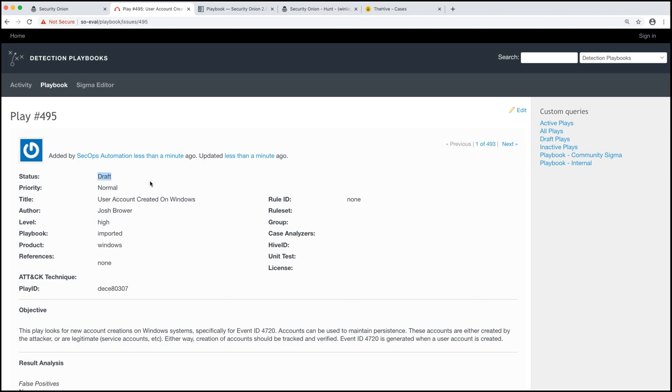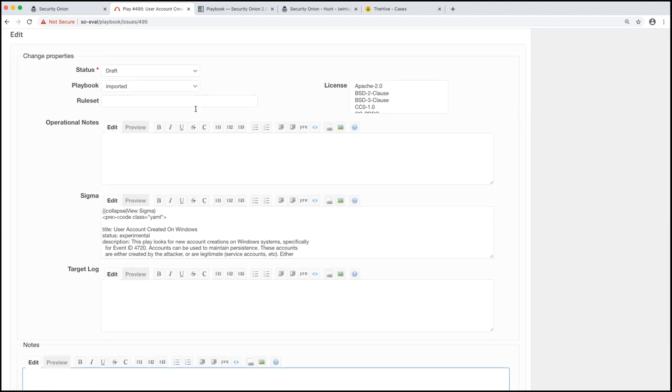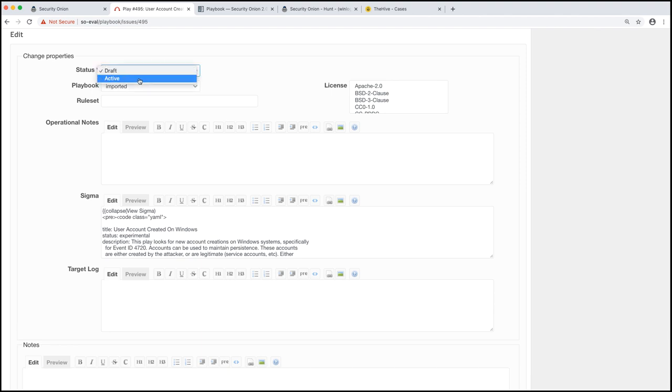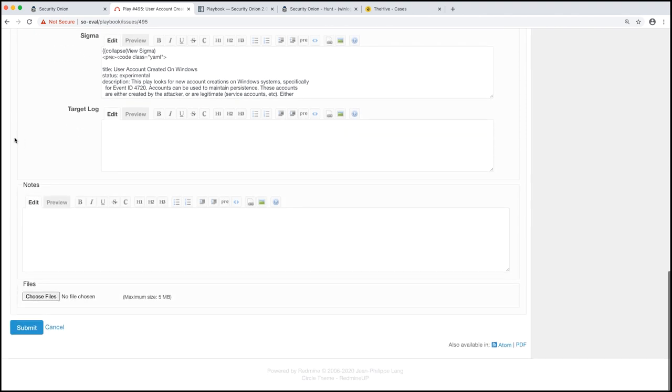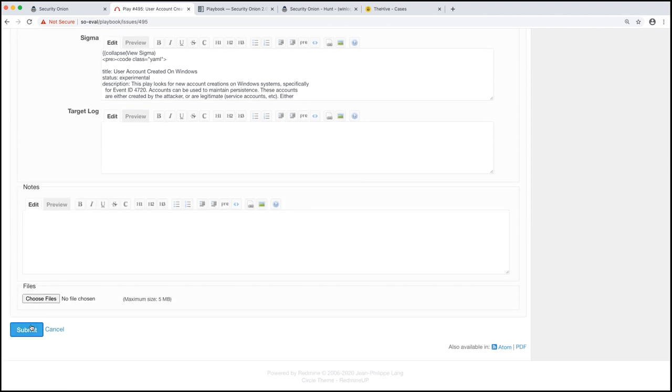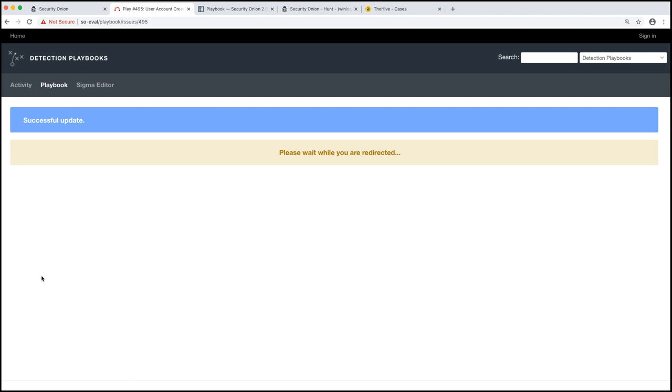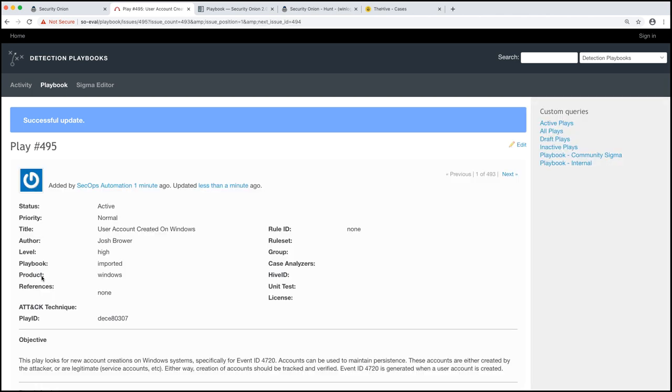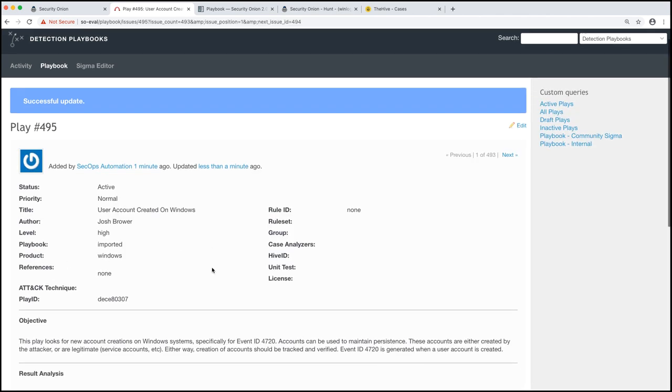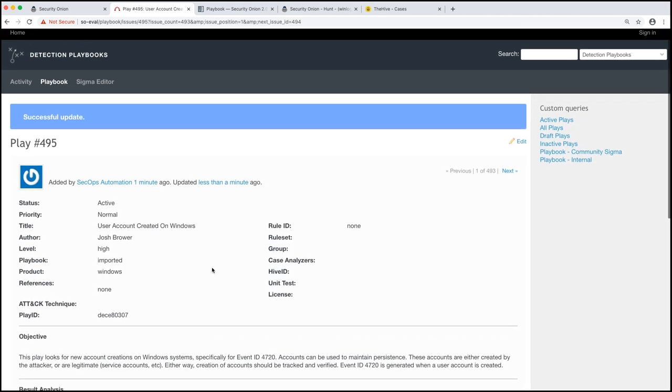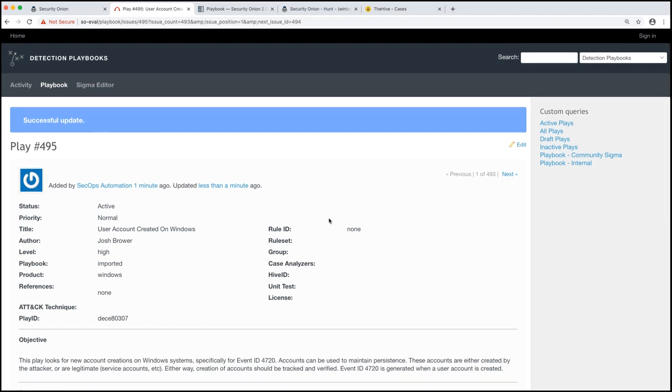Now it's time to actually move this into production because right now we just created the play, but you can see that the status is draft. That means that it's not actually going to get any alerts if it sees any of those event IDs. So we're going to click on edit, change the status from draft to active, click on submit. And what this does is this moves that Elastalert configuration into production. And now Security Onion is going to start running that query. Elastalert runs every three minutes. So it's going to start looking for those logs every three minutes.